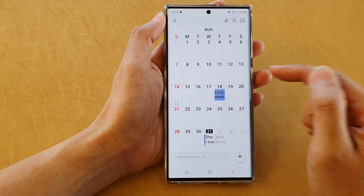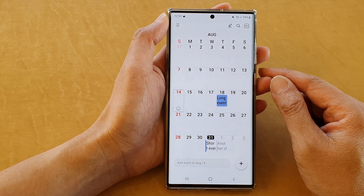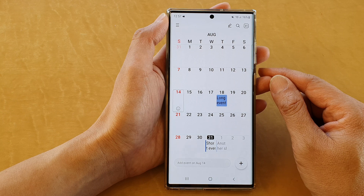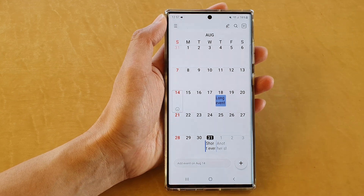And that is how you can change the text font size in your calendar on the Samsung Galaxy S22 series. Thank you for watching this video — please subscribe to my channel for more videos.